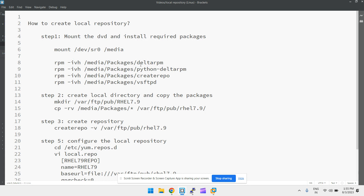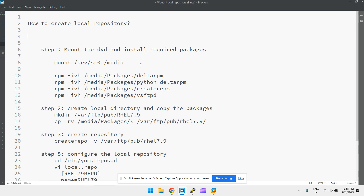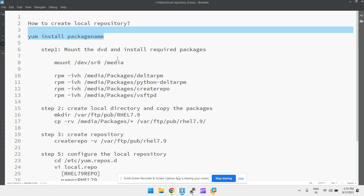The idea is that you can directly use the yum command — like `yum install` and then the package name — and it will install. We don't need to use `rpm -ivh` or provide the complete path of the package every time. We just have a repository and install using the yum command. We can also create this for multiple clients.